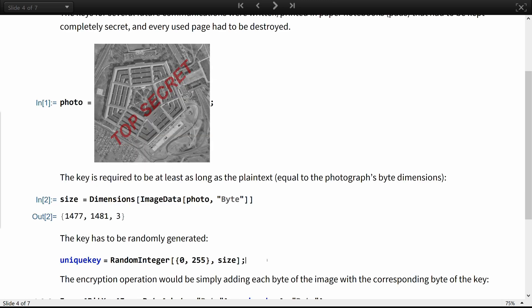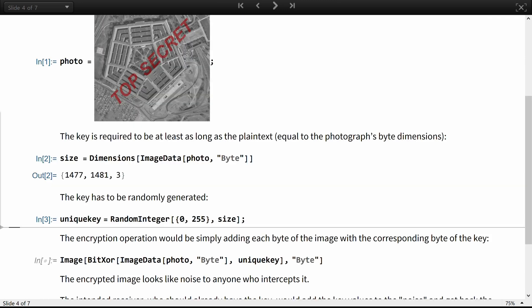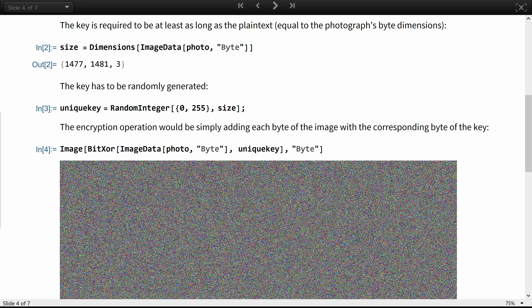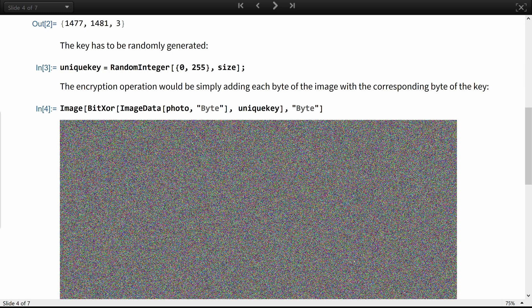The key has to be randomly generated as well. The meaning of randomness in cryptography and random number generators are discussed in detail later in this course. The encryption operation would be simply adding each byte of the image with the corresponding byte of the key.